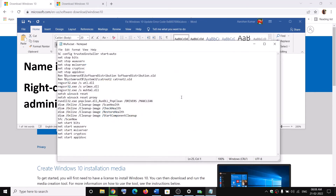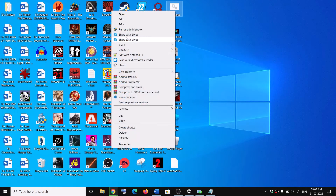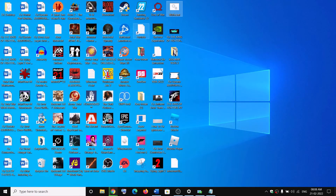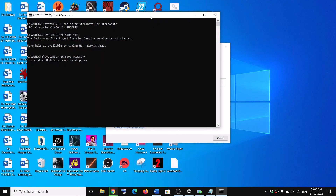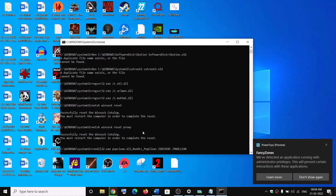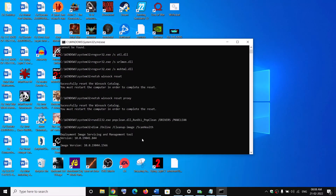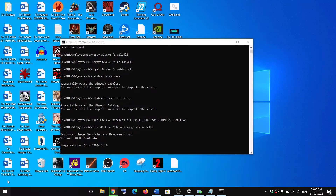Go to the Desktop and find the wufix.bat file. Make a right-click, then click on Run as Administrator. Make sure you are opening this file as an administrator; click on Yes to allow. It will first stop all the Windows Update services, then run some scans — the scan will take time as there are a couple of scans. Once the scan is complete, it will restart all the Windows Update services. After that, restart your computer.